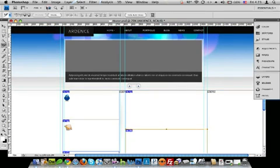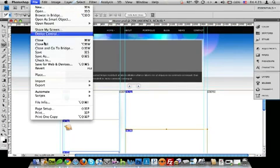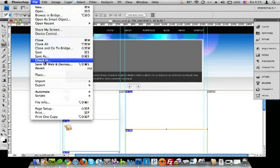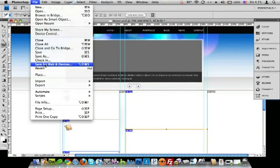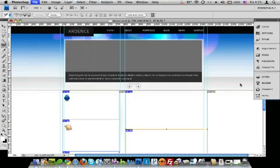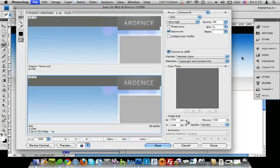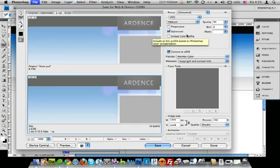So now we're going to save it. Go to file, save for web and devices. Set that as JPEG. I'm going to set the quality down a little bit to 50 so it won't take that long to export. JPEG medium optimized and save.